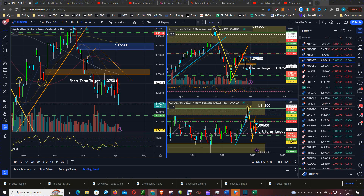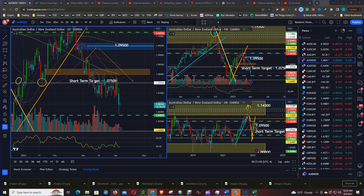This past week we saw the Australian Central Bank keep interest rates steady at 3.6%. However, the Bank of New Zealand surprised everyone where they raised their rates by 50 basis points.